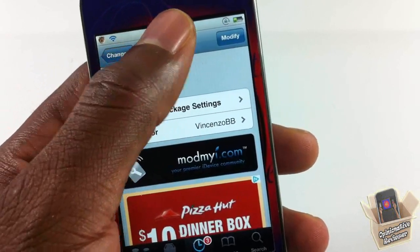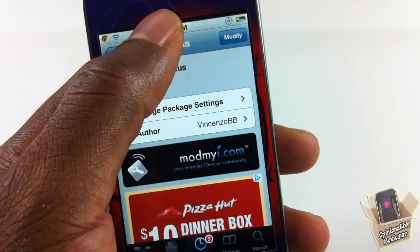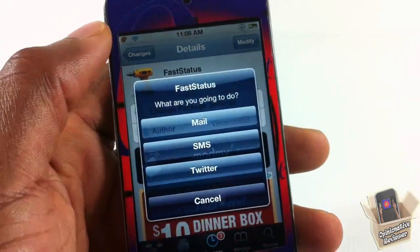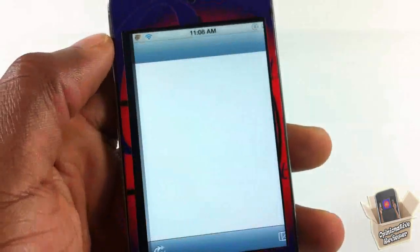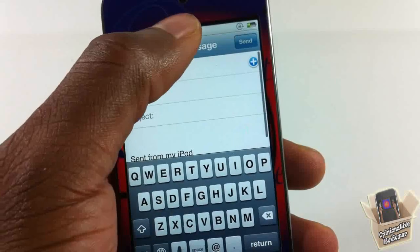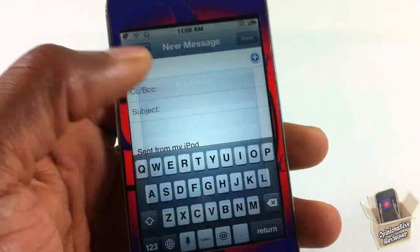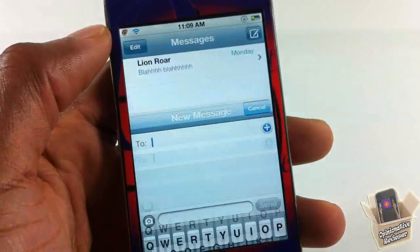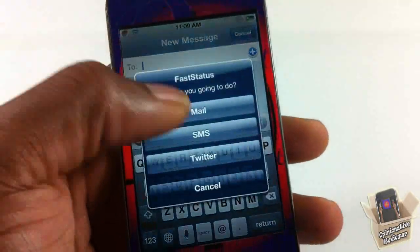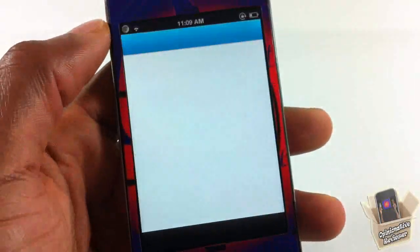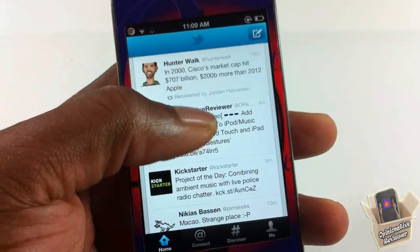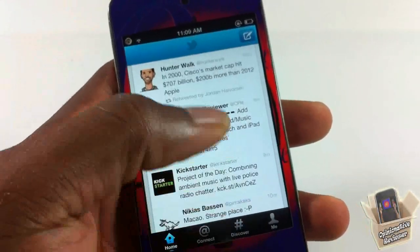I have it set up to tap the status bar once and it's going to pop up Fast Status. I can go ahead and compose a new email, tap again to send, go ahead and compose a new SMS, and I can tap and compose a new tweet. That's basically what it allows you to do — quickly access and compose a new SMS, tweet, and email.